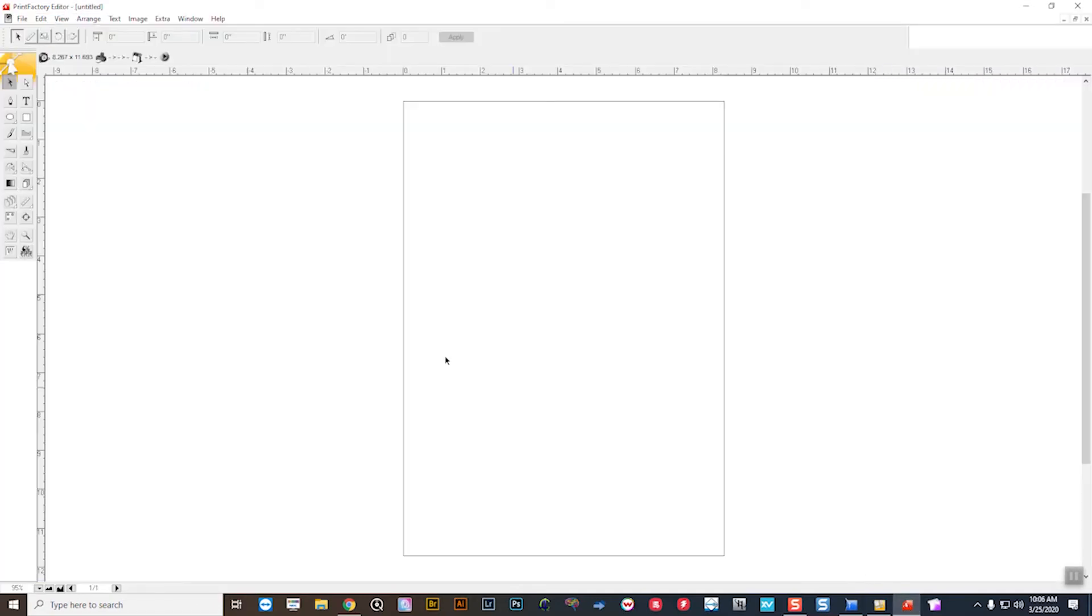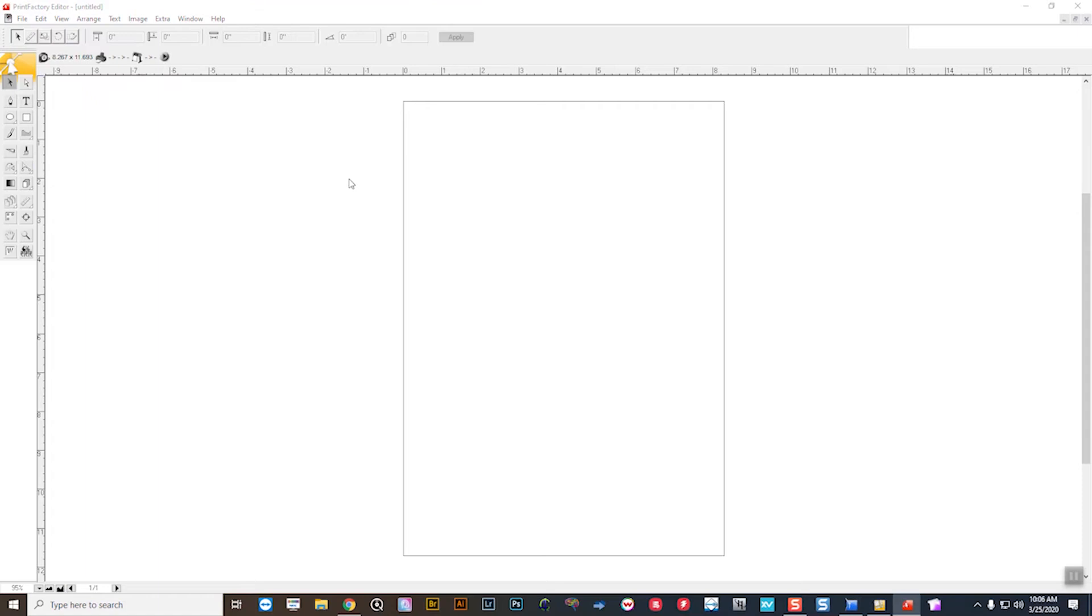Now, I also would need to make sure that I set this in the editor RIP for when I use the editor in Print Factory. So we'll go ahead and it's going to open that box.